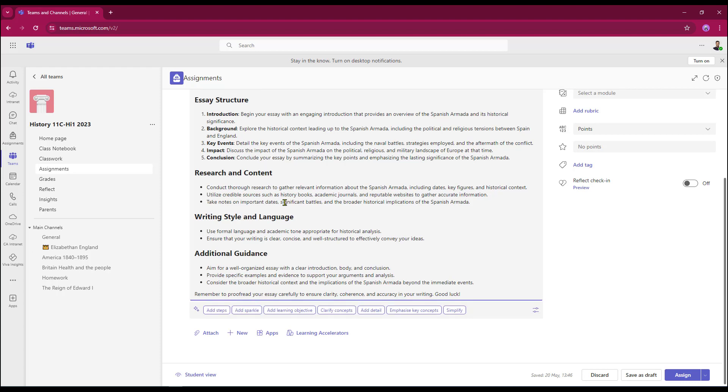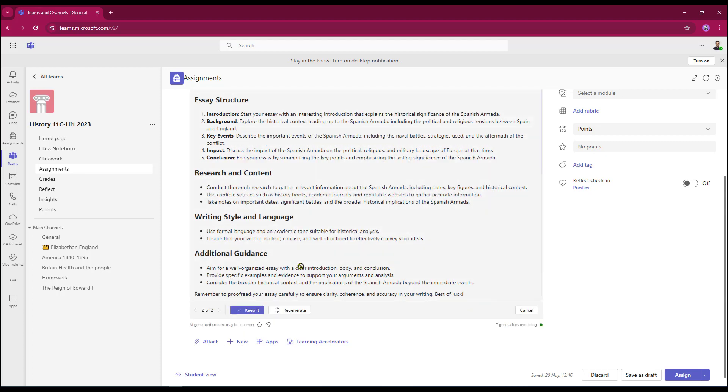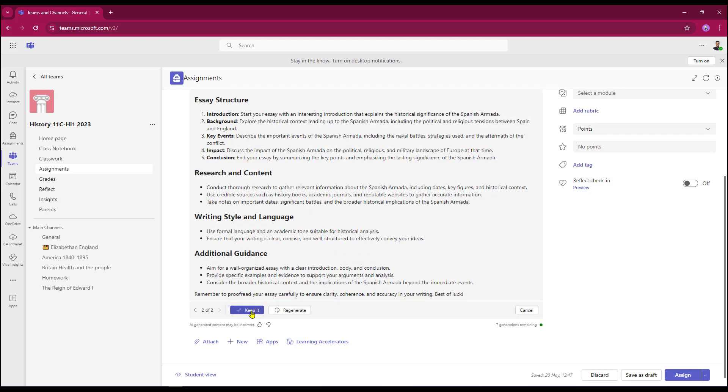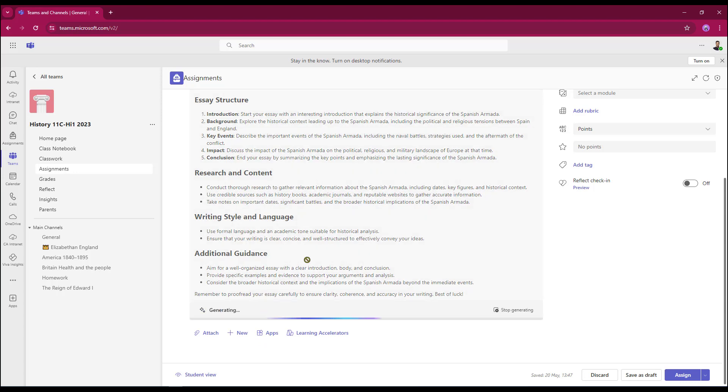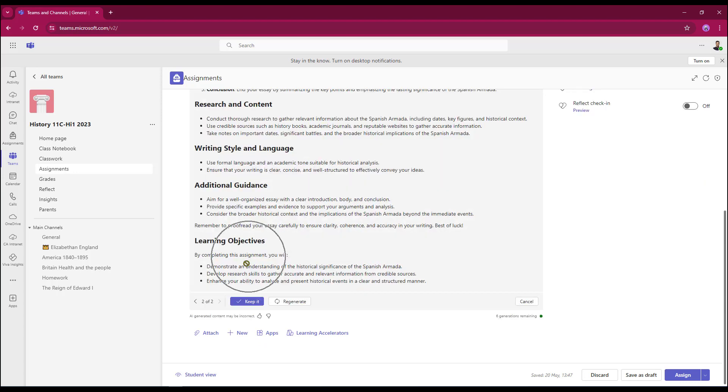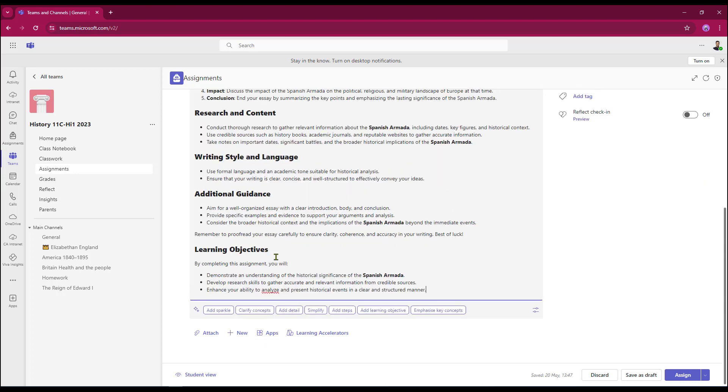I do get a number of options so I can add some steps. I can also get it to add some learning objectives. These have appeared at the bottom. I'm going to keep that.